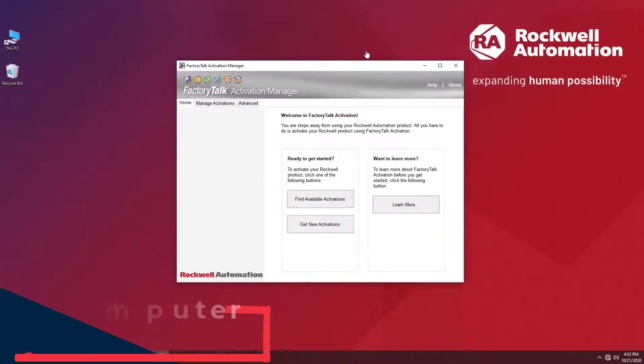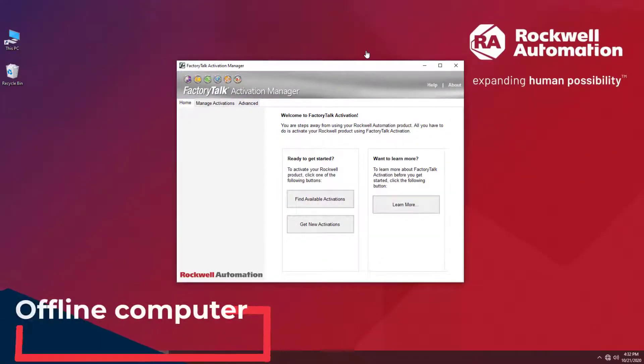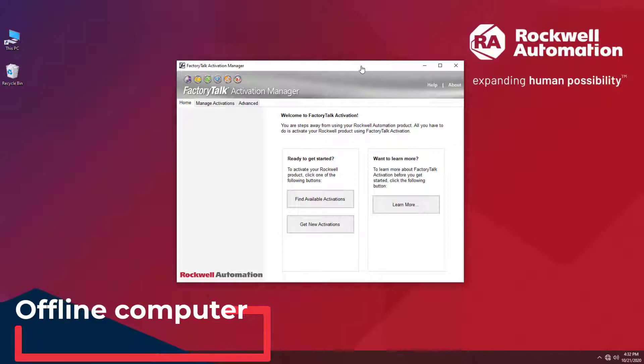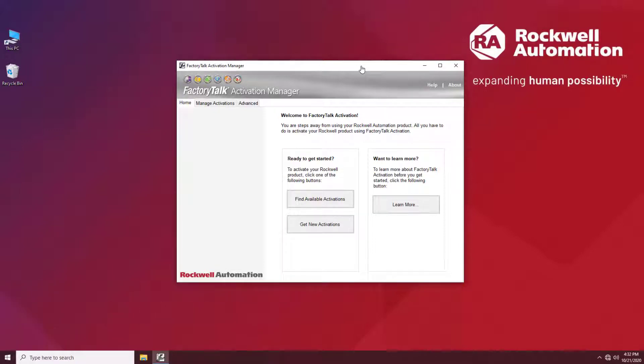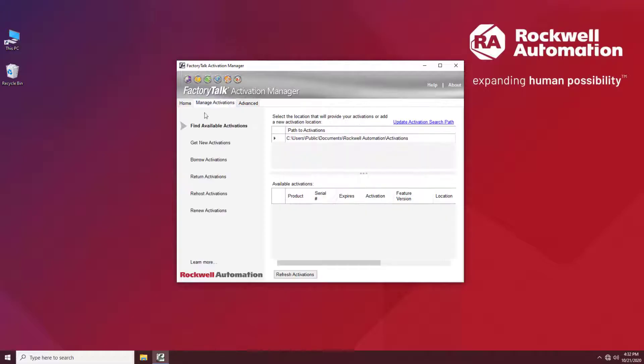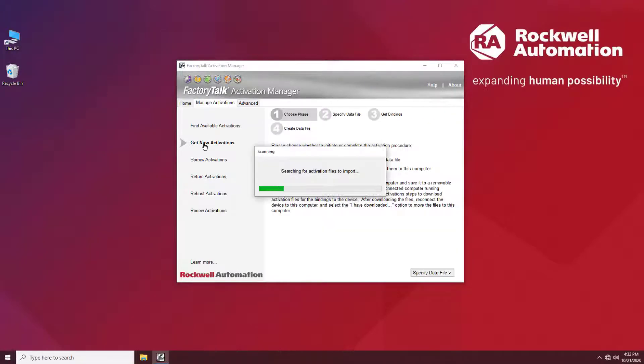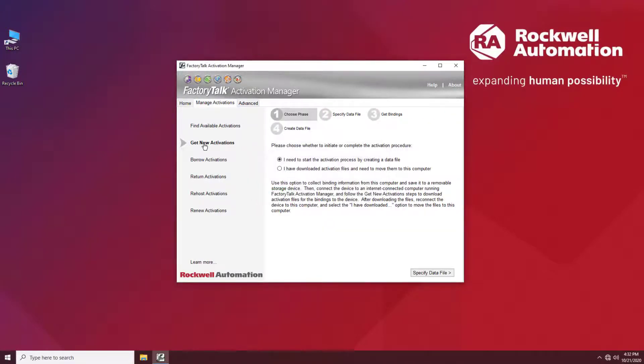We start by creating a data file on an offline computer. Open FactoryTalk Activation Manager and go to Get New Activations. I need to start the activation process by creating a data file.